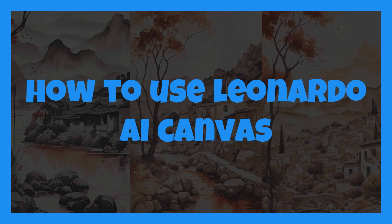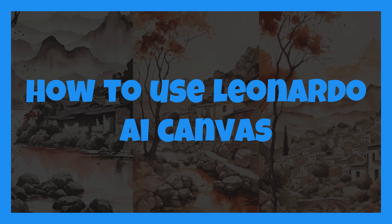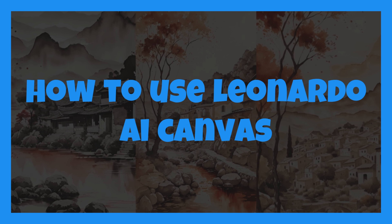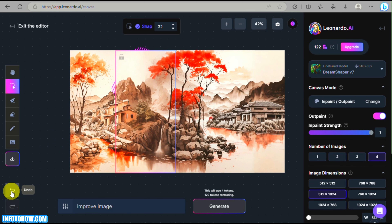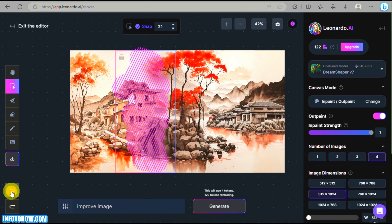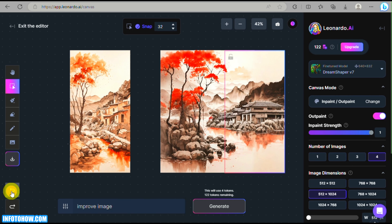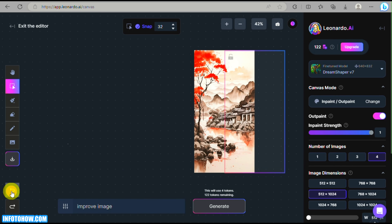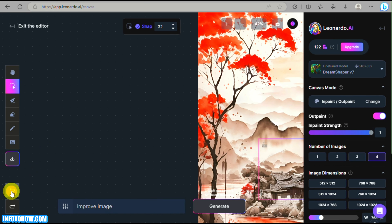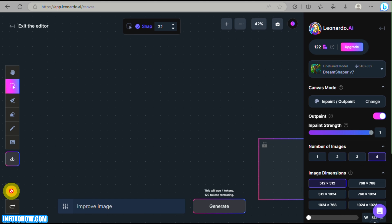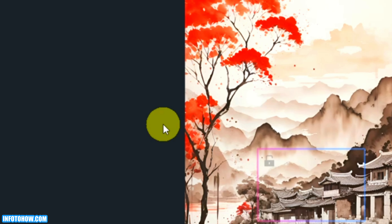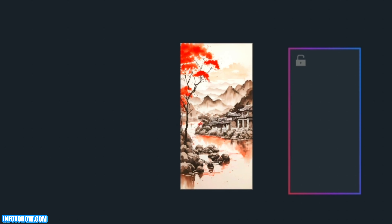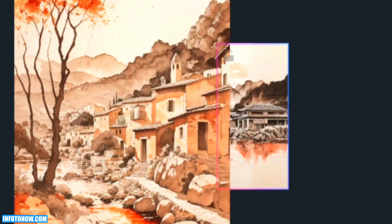Hi guys, welcome back to our channel. In this video we'll show you how to use Leonardo AI Canvas to edit images using AI. This is an amazing tool that can transform your photos and boost your creativity. We'll show you some cool techniques so that you'll be able to enhance your photos effortlessly.